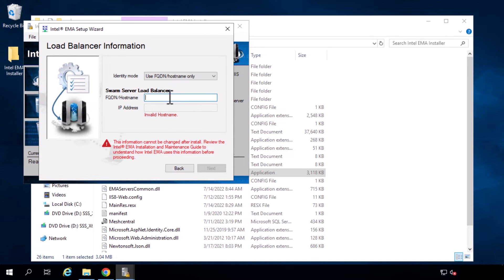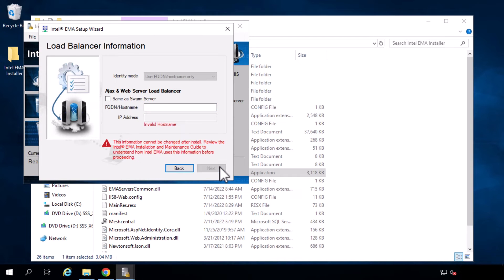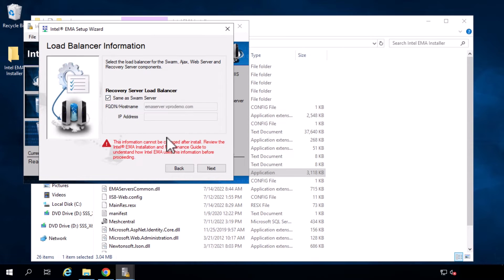Here is where the server identity is set, as discussed earlier, which is used by client devices to connect to the EMMA instance. This is a simple demo where the FQDN will be this server, but in a more complex environment the FQDN would point to the load balancer. The DNS entry for this server is emmaserver.vprodemo.com, and this is the FQDN that a client device will use to connect to the Intel EMMA server. For the identity mode, we are going to stick with the default of using the FQDN hostname only. Since I'm installing all the components on this server, I will check the checkbox for same as swarm server, and I will also check the same checkbox for the recovery server, which is used for the one-click recovery feature.